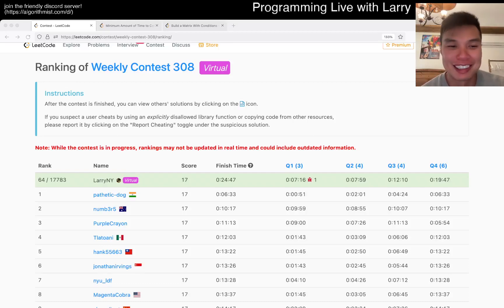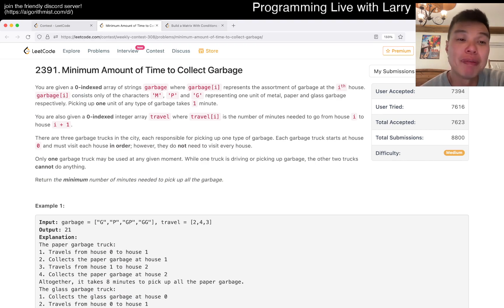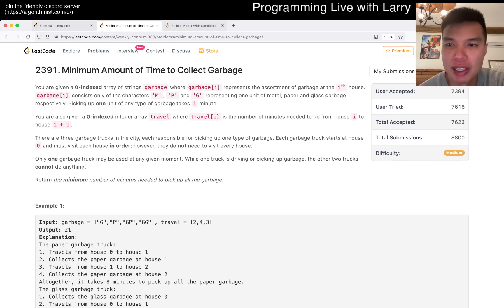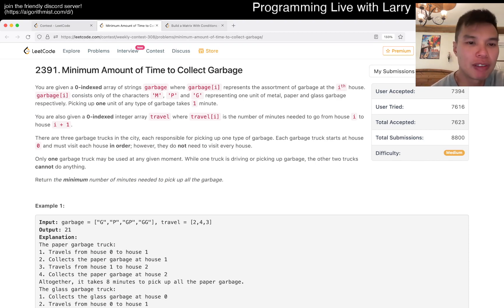Hey, hey everybody, this is Larry. This is me going with Q3 of the Weekly Contest 308: Minimum amount of time to collect garbage. Hit the like button, hit the subscribe button, join me on Discord. Let me know what you think about this problem.